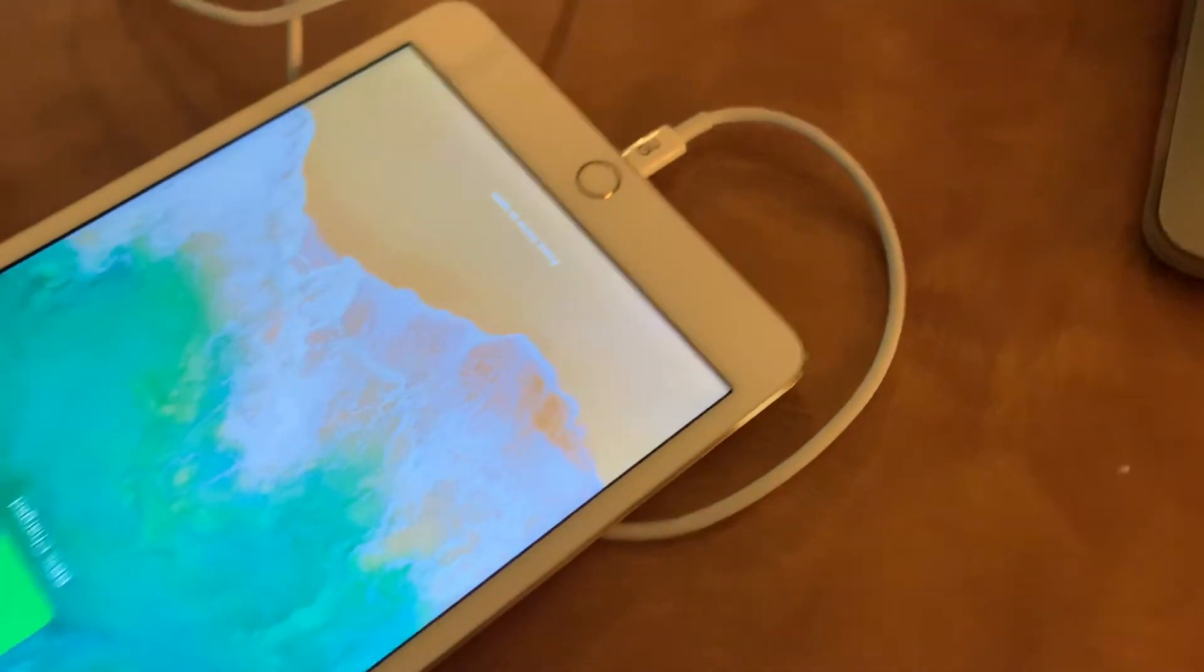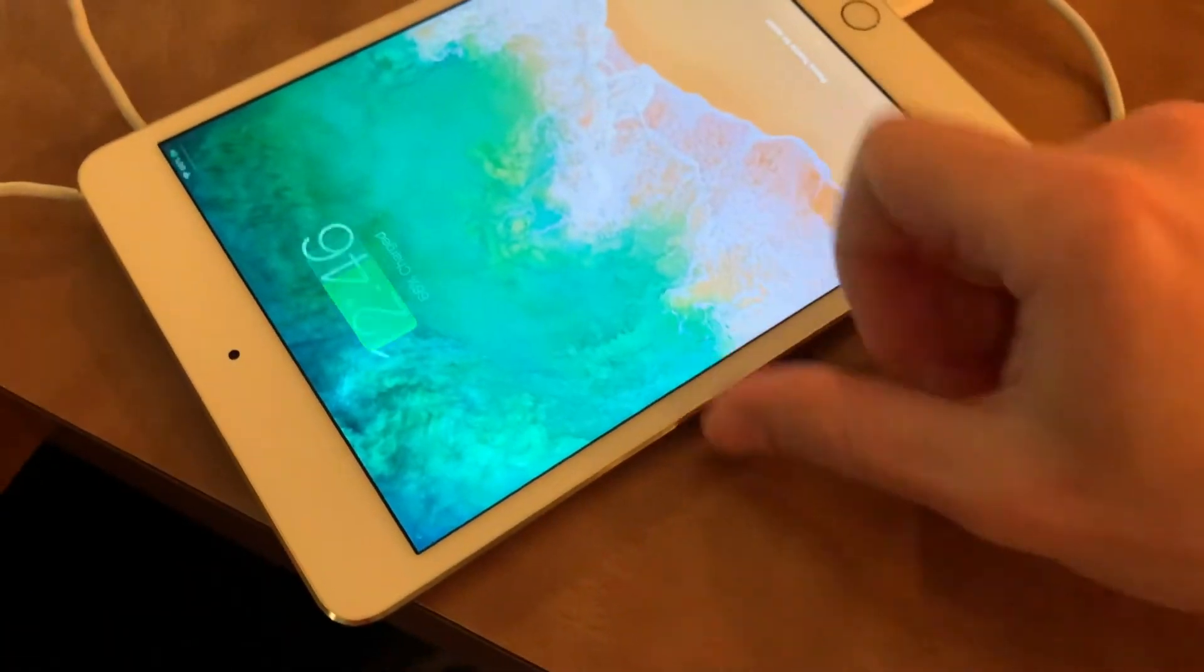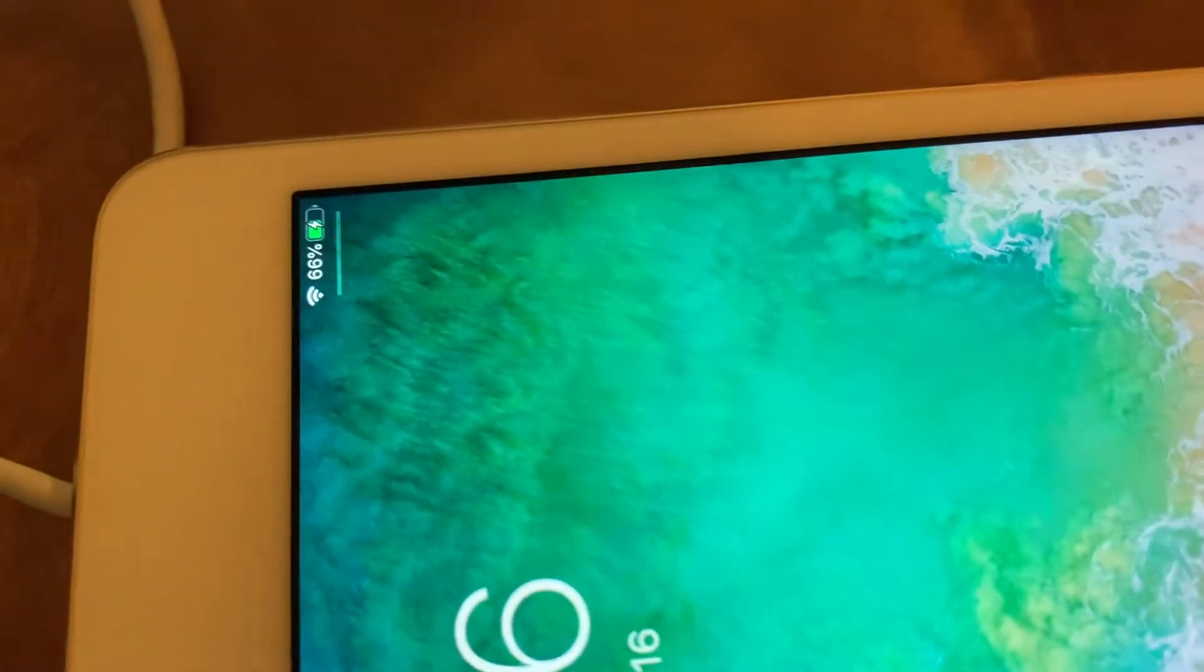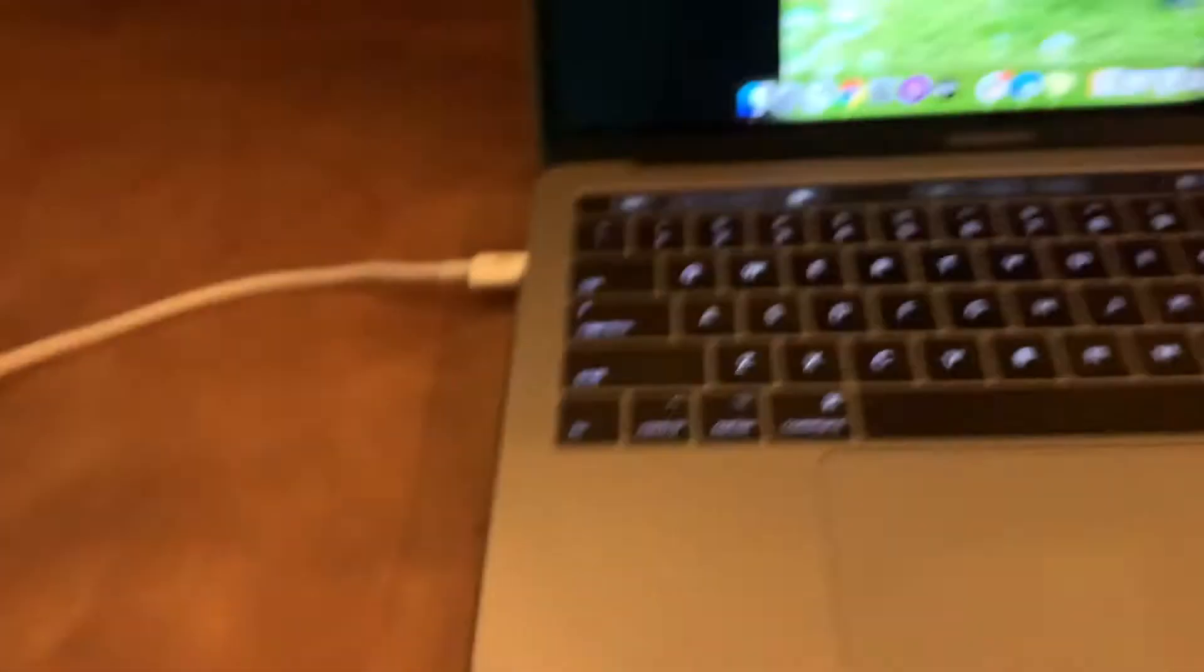Once I have it plugged in and it is registering that it's plugged in, you'll know because you'll have the charge icon over there in the top left corner.